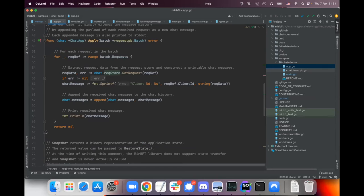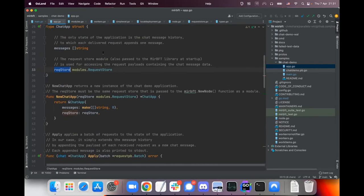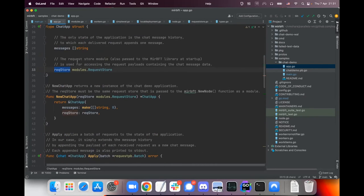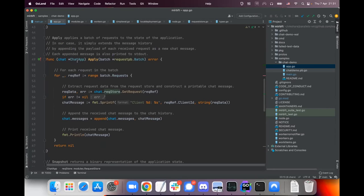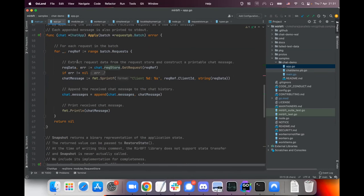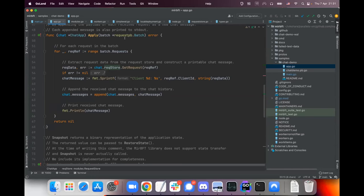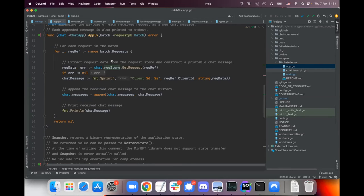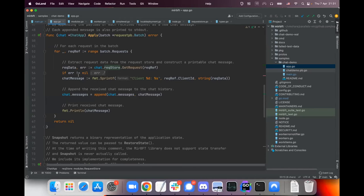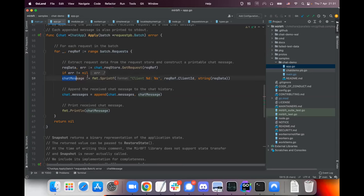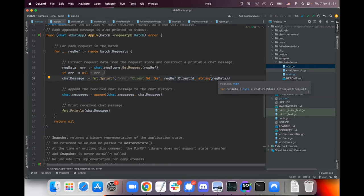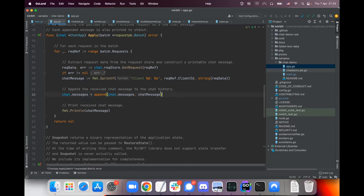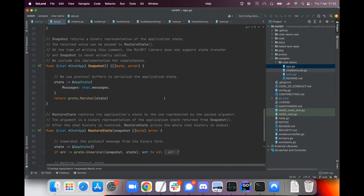If you want a distributed application with mir bft you need to create an object that implements an interface that consists of only three functions. Apply, which receives a batch of requests, and whatever the requests are they just get applied to the state. So in this concrete case we just cycle through all the requests in the batch and what we do is we create a chat message, we print it - it's a client so and so send message so and so - and the message is just the request data and we append it to the list of messages that the application has.